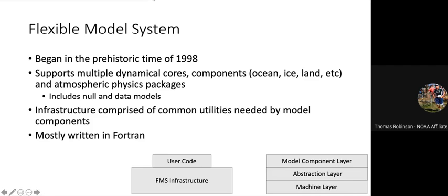The way it's set up, there's user code built on top of the FMS infrastructure code. Within FMS, there's a machine layer that handles communications, setting up domains, and doing IO. Above that is an abstraction layer, which is basically an interface for users to call different components within FMS. The actual model component layer doesn't have to worry about communication or IO — they call the abstraction layer and it handles that for them. There is some C in the code, but it is mostly written in Fortran.